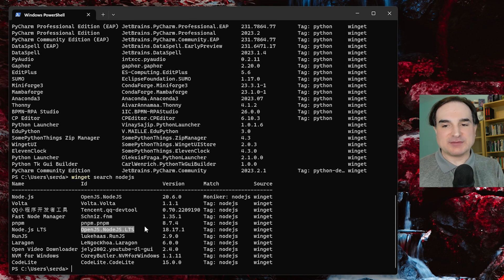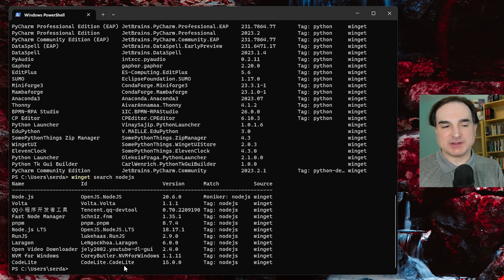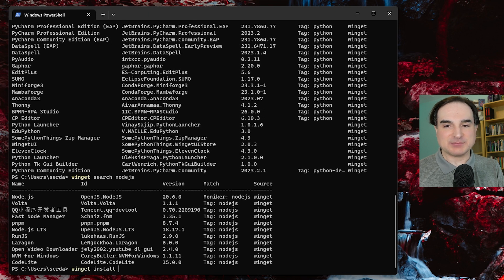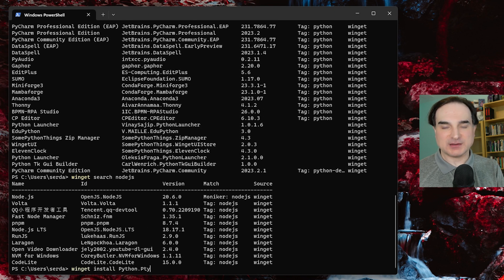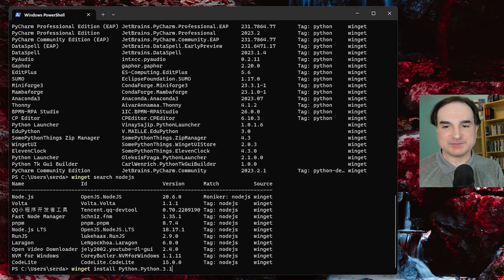So to install Python 3.10, I would type winget install Python.python.3.10, and it would begin the install process for that version.